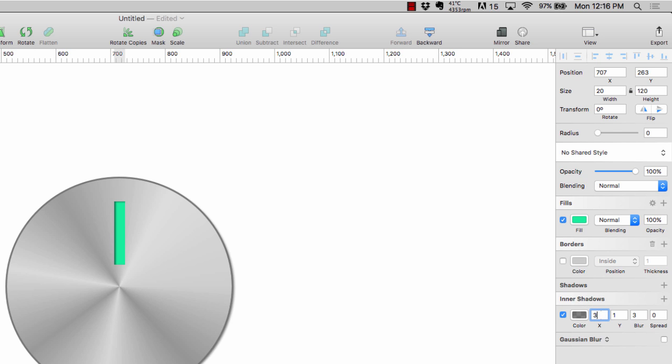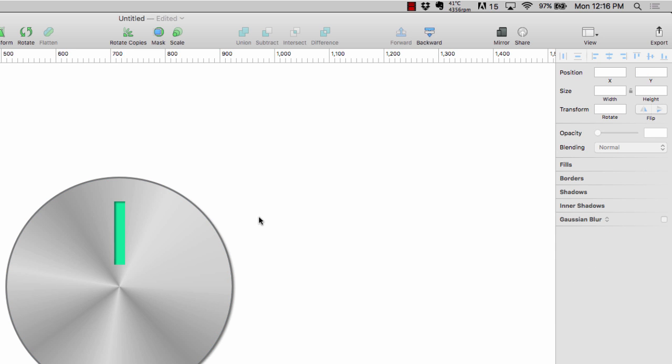I'm gonna go ahead and click inner shadow, we'll add an inner shadow. I'm gonna change the X on this to 3, tab over to the Y, we'll change that to 2. The X is bringing the shadow over from the left to the right, so with each increase in value it's gonna bring that shadow over. With the Y, each increase in value is gonna drag it down.